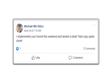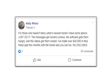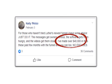I implemented your funnel this weekend and landed a deal. Total copy and paste close. For those who haven't tried Luther's newest funnel, I have some advice. Just do it. The messages get owners curious, the software gets them hungry, and the videos gets them closed. I've made over $40,000 in fees these past few months with the funnel, and you can too. No excuses.